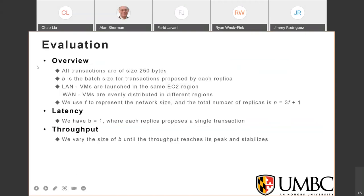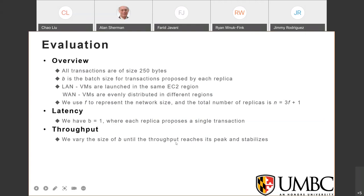For the evaluation, all transactions are 250 bytes. We vary batch size B — the number of transactions proposed by each replica. We test performance in LAN settings, where virtual machines are in the same EC2 region, and WAN settings, where machines are distributed across regions. We use F to represent fault tolerance, and the total number of replicas is N equals 3F+1. To test latency, we set B equals 1. To test throughput, we vary the batch size until throughput peaks and stabilizes.